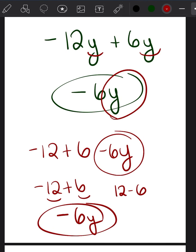That's how you combine like terms when one coefficient is positive and one is negative. First, figure out the variable — that's simple, because like terms share the same variable. Then look at the coefficients and combine them. If adding positive and negative numbers is easy for you, just add them and attach the variable. If it's difficult, use the trick I just taught you.